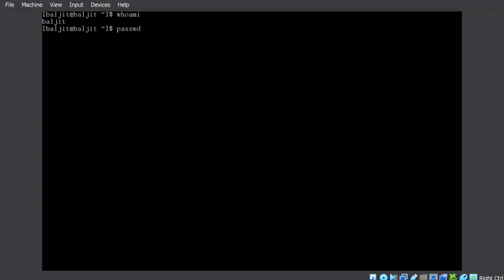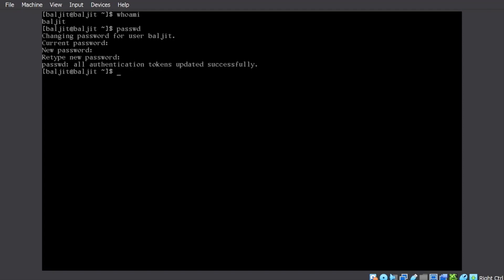passwd, current password and then it will ask you the new password. So, you will not be able to see anything, but the password is being typed.